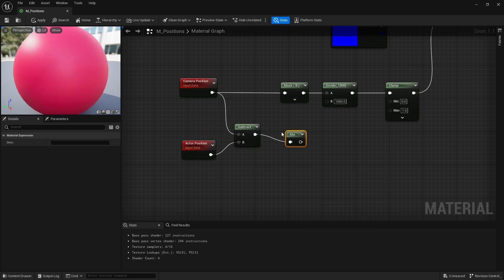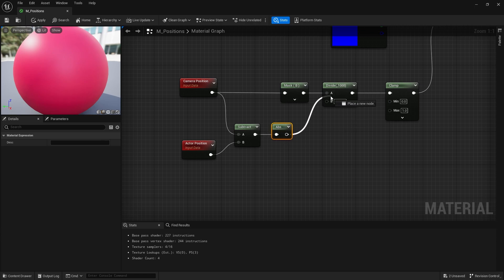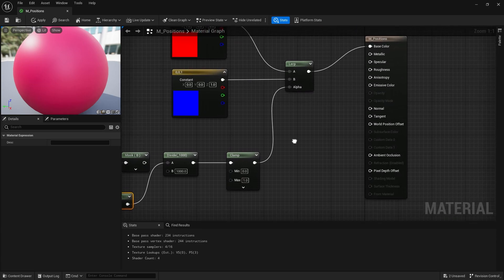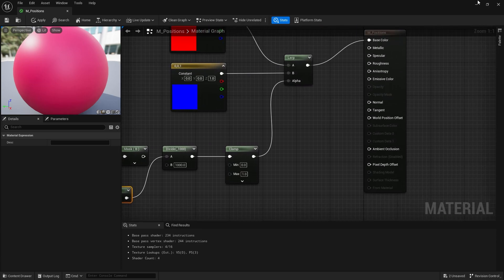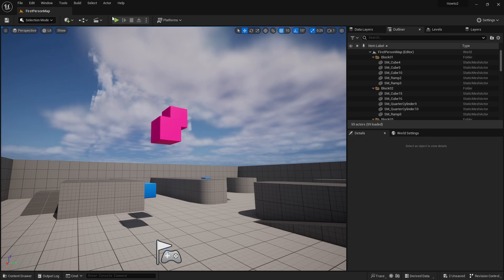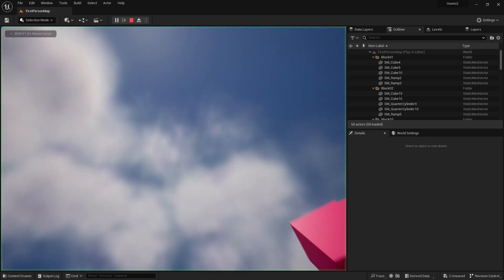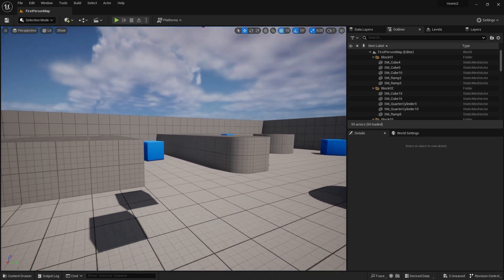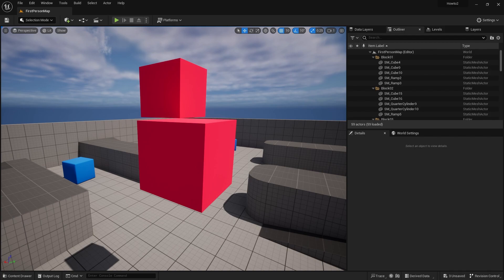I then want to absolute this value, so do abs, and then bring that into the divide there. Now what is absolute doing? Absolute will basically get rid of any negative values and make them all positive, so our values will stay within then zero to one range. I'm then going to put this in the world and see.